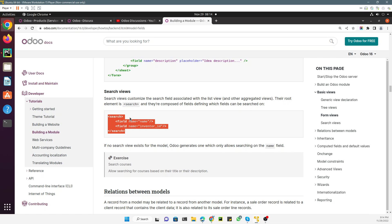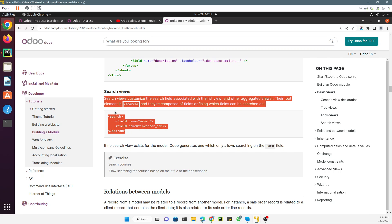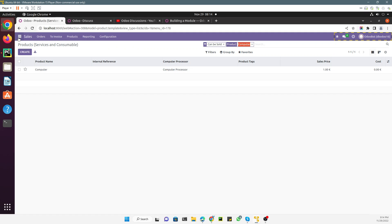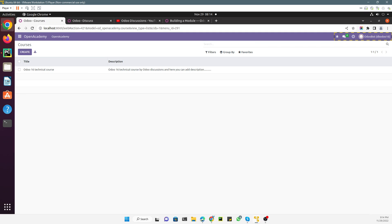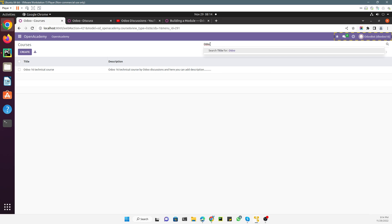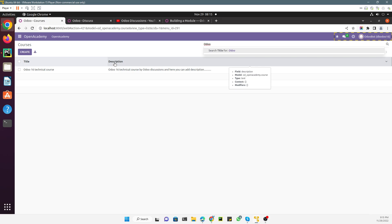In this video we are going to add a search view for a custom module. We are working on our Open Academy module, and here we have all the courses. If we add something like 'Odoo Technical', you can see only one search appears, which is the title of the course. What we need to do is also add a search for the description field.